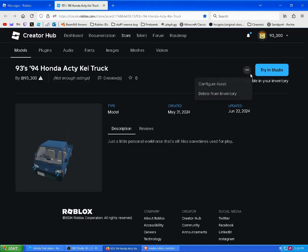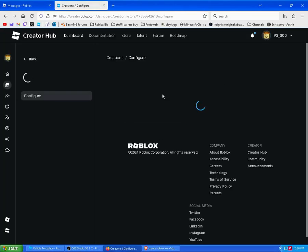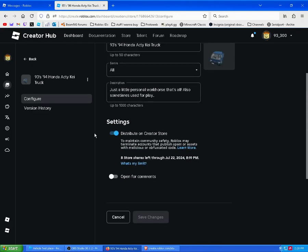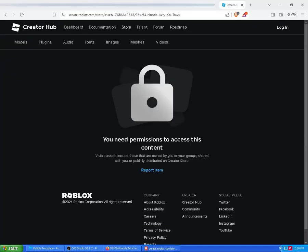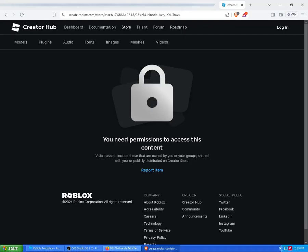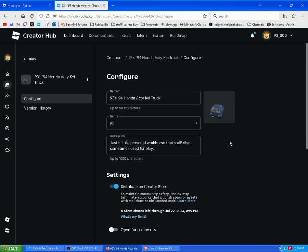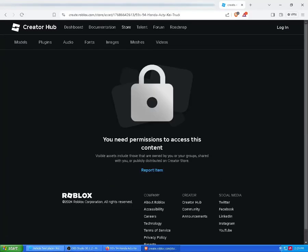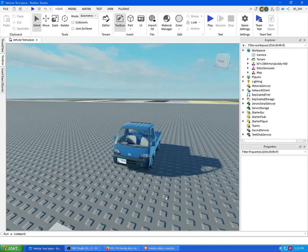If you go to configure asset — my internet went out again — but yeah, this is what the friend sees and they can't access it. Normally you get a message and it puts a big red anti-distribute flag on the creator marketplace, because it apparently violates their rules.